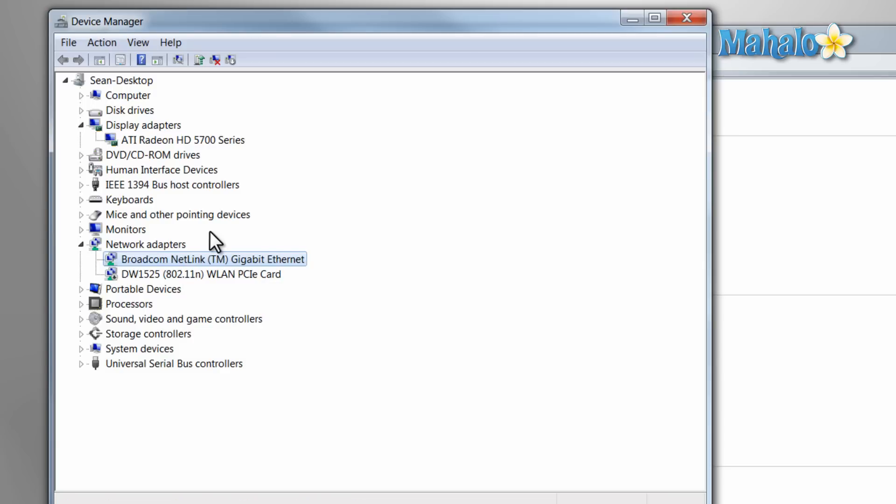Whenever you have a hardware issue, the first place to go is the Device Manager, to make sure the device is working correctly. This is why the Device Manager can be a very useful tool.